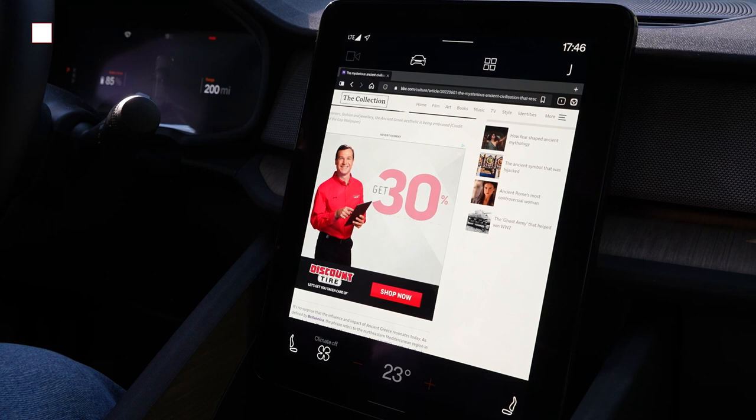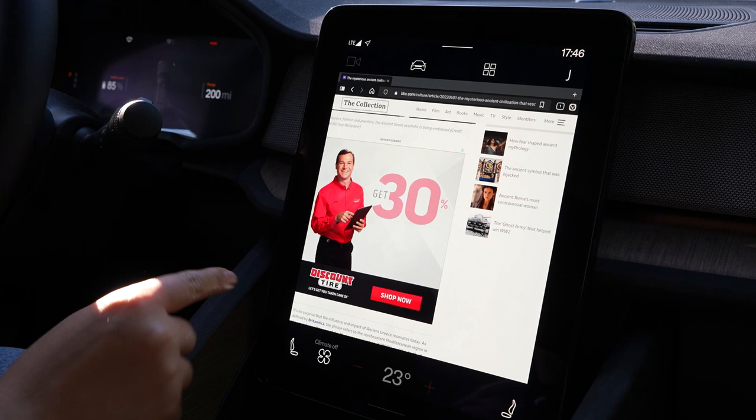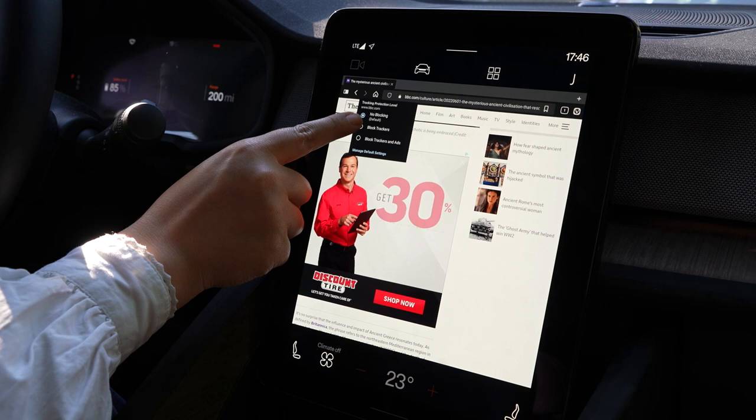Now let's compare the ad blocker and tracking protection on the Polestar with Vivaldi. As you can see there's an ad here, but you can click on the shield and define whether you want no blockers or to block your ads.